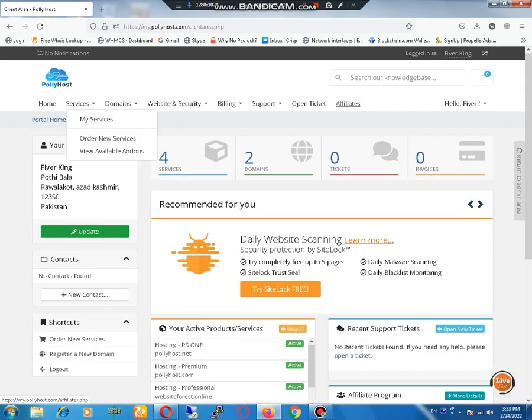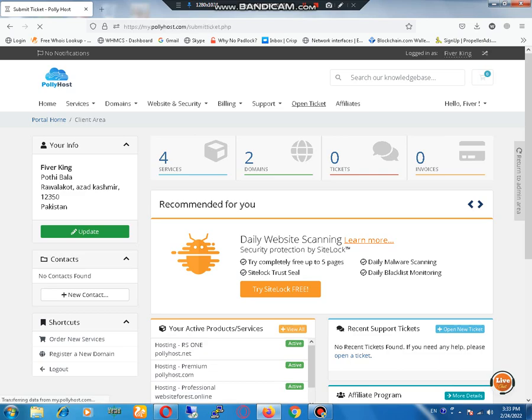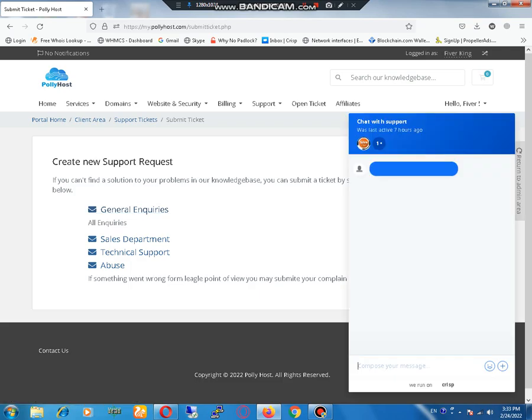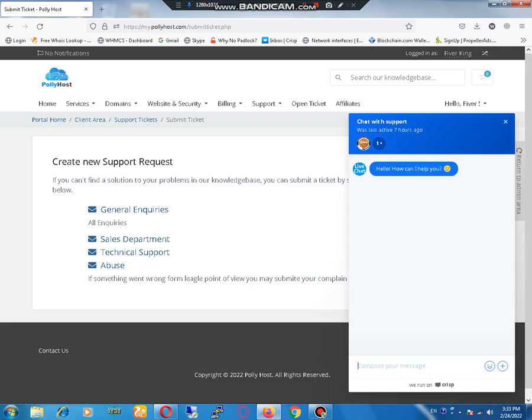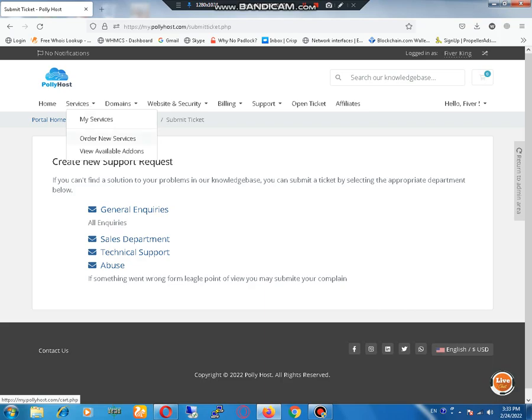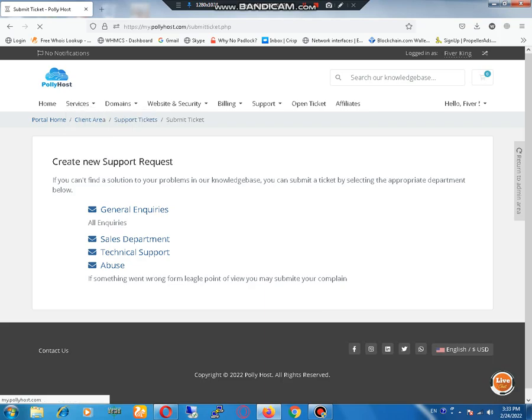Now go to the ticket system. This is the ticket system. You can select any ticket where you want to create. Then this is the live chat option where you can use it. And let me go back to the hosting.